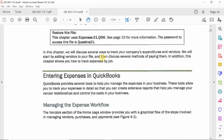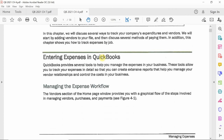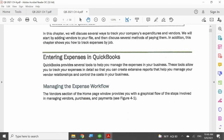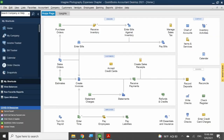In 100% of most cases, vendors are going to be expenses to the company. So if they're going to be expenses, we need to understand how we can enter expenses into QuickBooks. That's what this whole chapter is about. When we look at the managing expenses workflow, we're looking at this section at the top of the homepage dealing with your vendors.